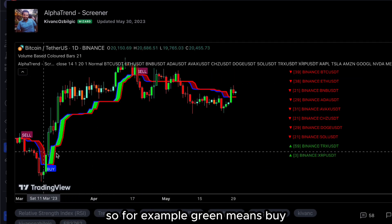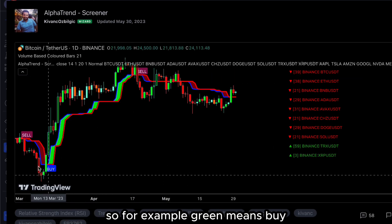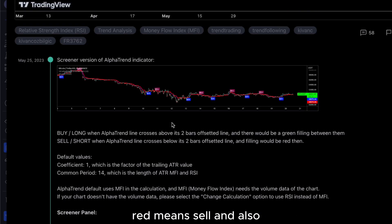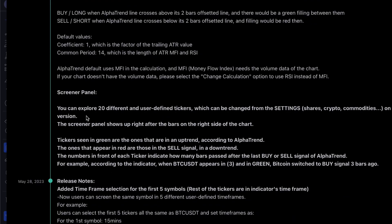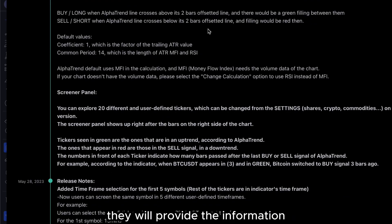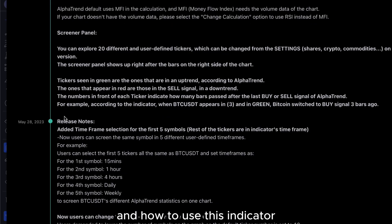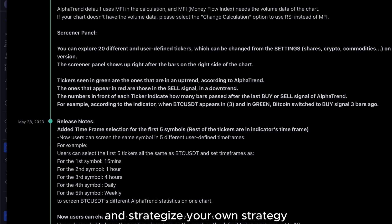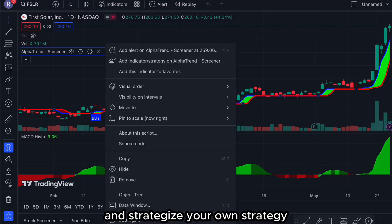For example, green means buy and red means sell. The indicator also provides information on how to use it. You can make use of it and strategize your own trading strategy.